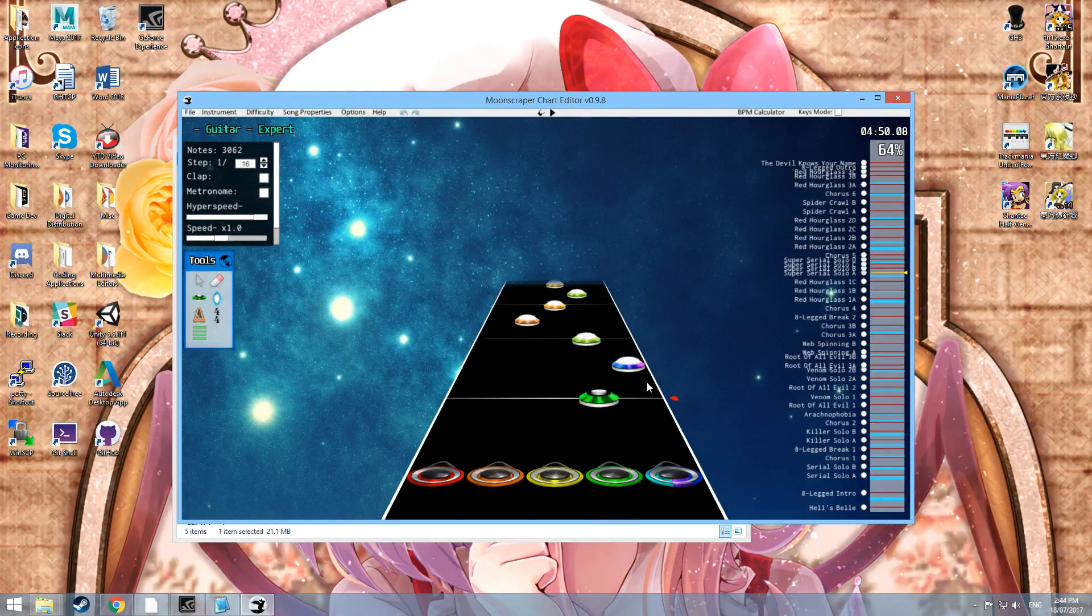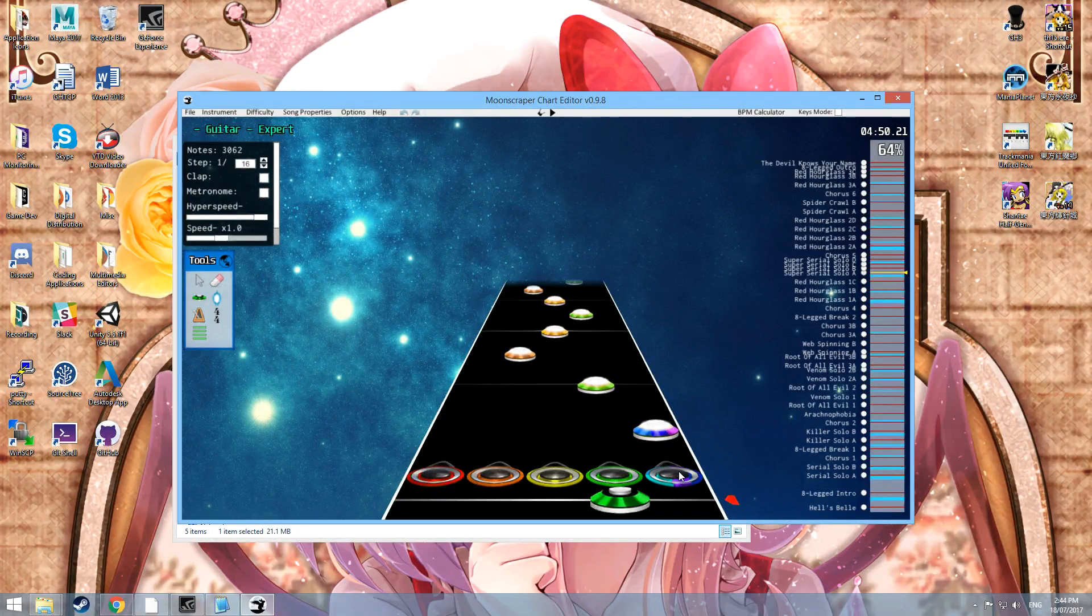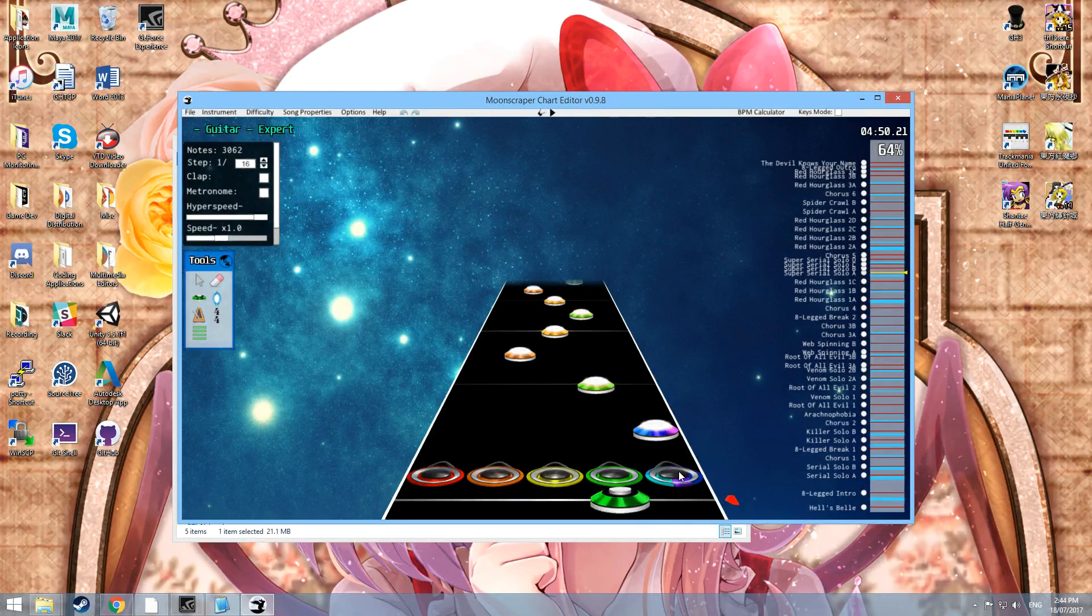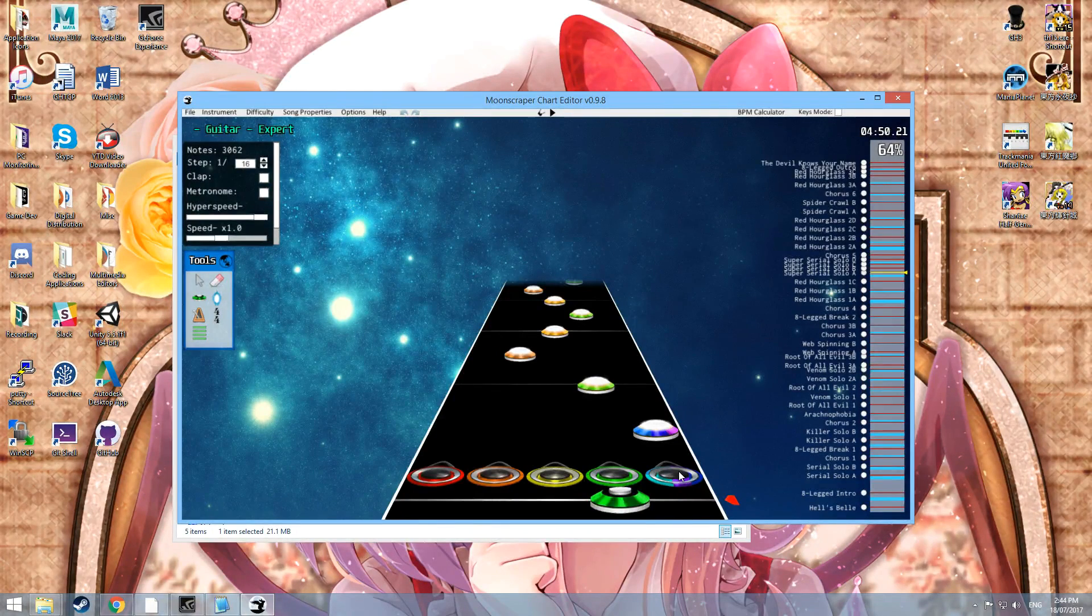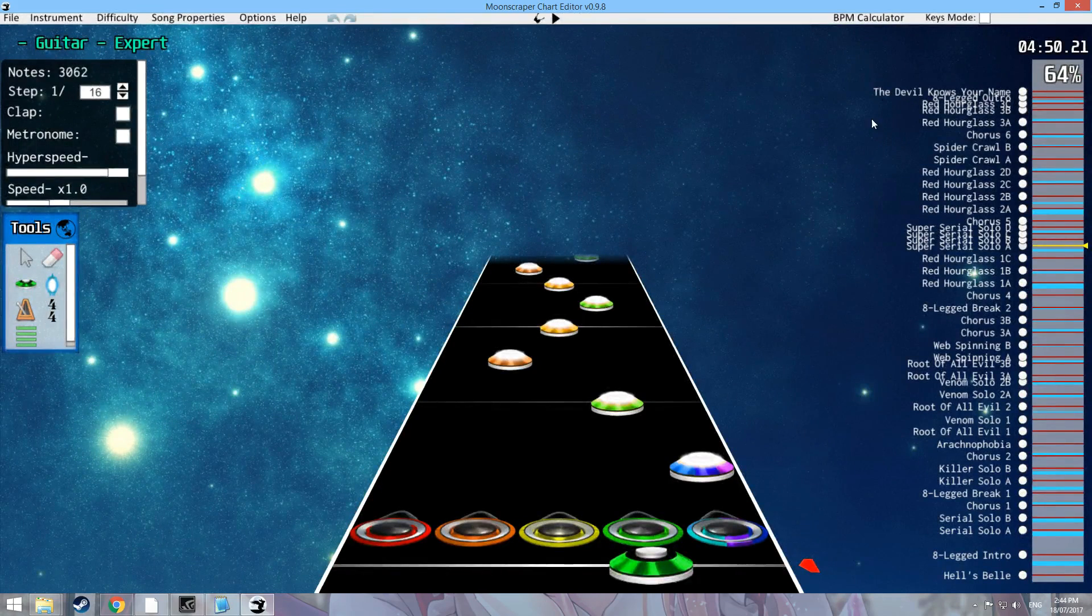So if the notes are closer together, then the back end window gets shorter. You can find more details, some more specific details from Exile Lord's, one of Exile Lord's videos. I'm not sure which... it's in the description of one of his videos. Actually, I can full screen this as well.